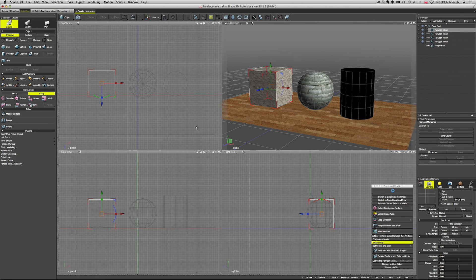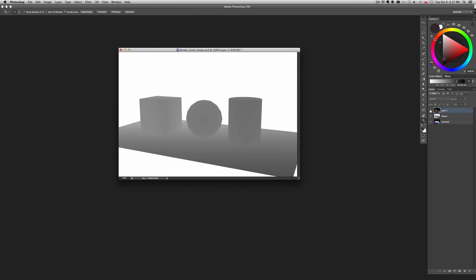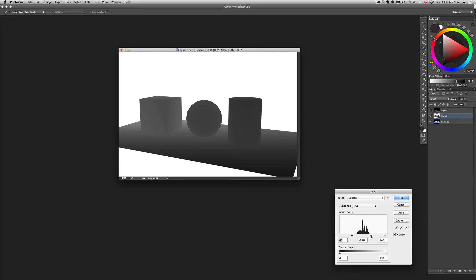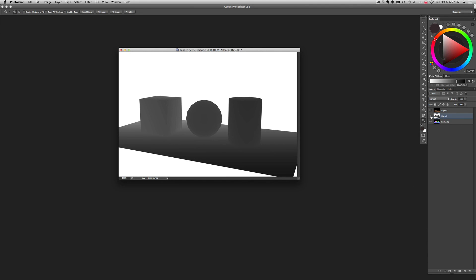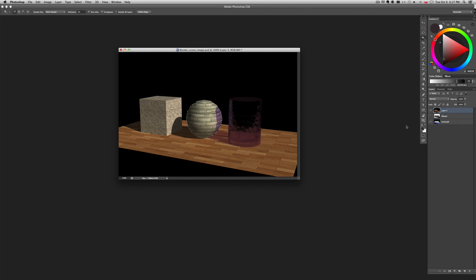Let's go to Photoshop quickly and have a look. Here we have our file: the render — a beauty pass — and our Z depth, which typically comes out pretty well. You can always open Levels and tweak it a bit to emphasize it. And we have our Surface ID here, so we can easily select objects with different materials and work with them more efficiently. That's pretty much how it works.